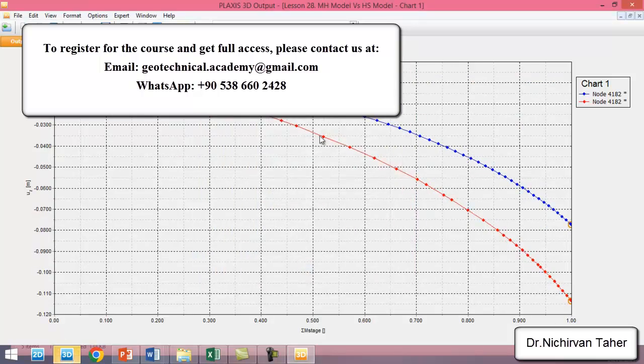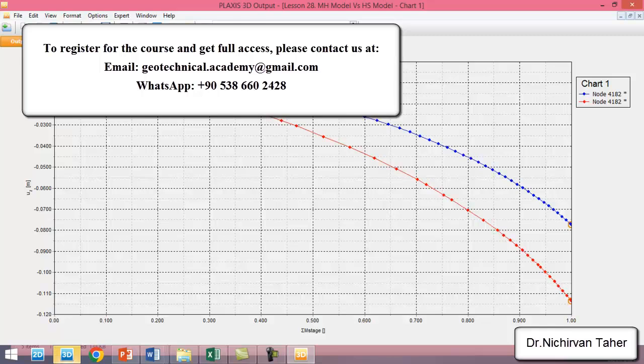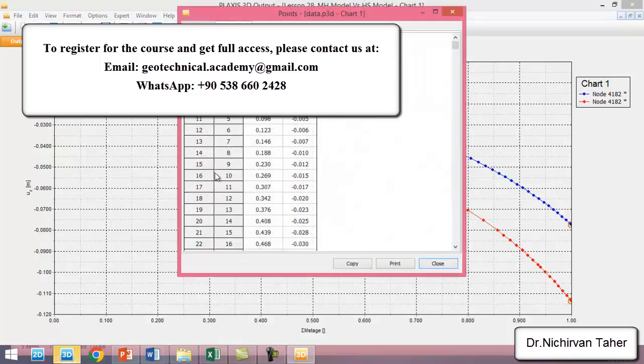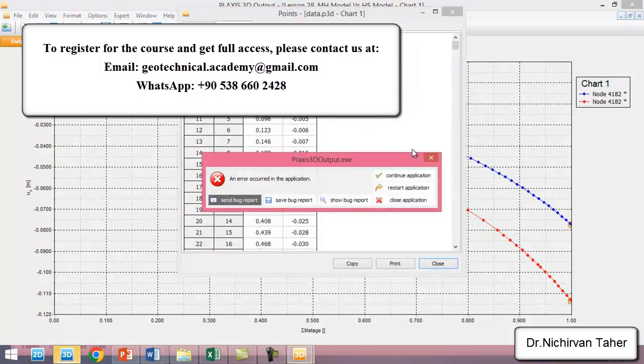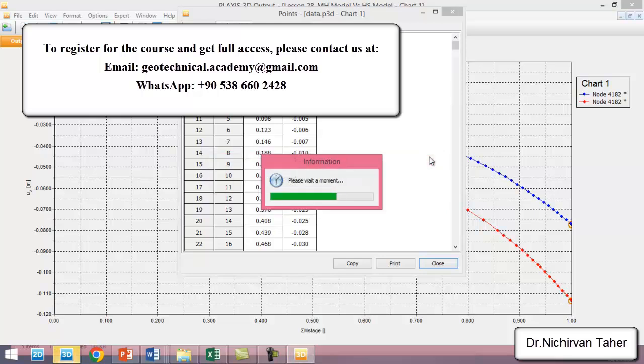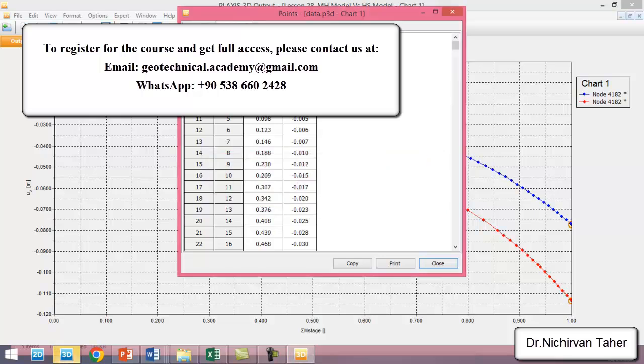As you can see, the red curve is the load displacement curve for the foundation when the Mohr-Coulomb constitutive model was used. We can export this data from PLAXIS to Excel, and I already have exported it.